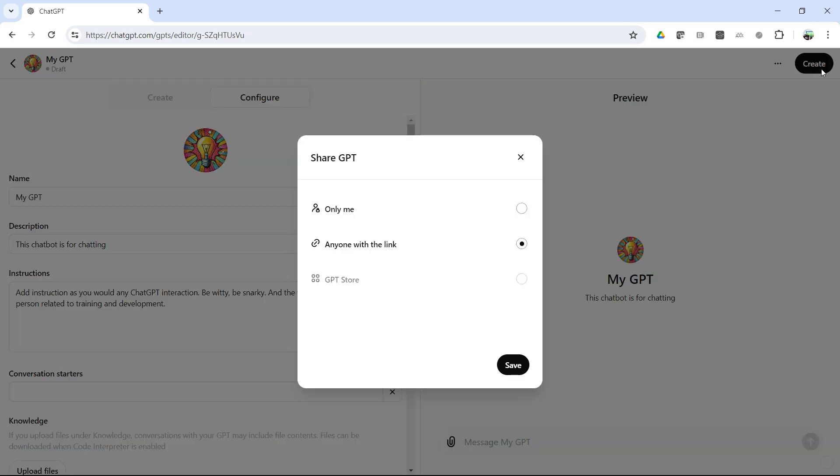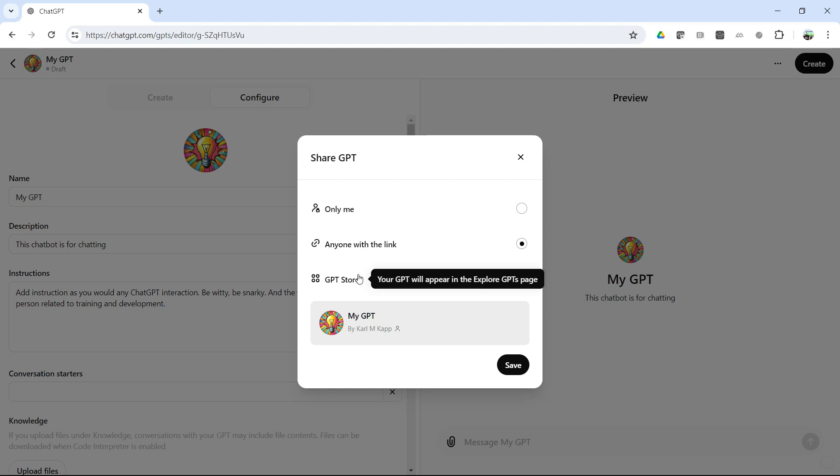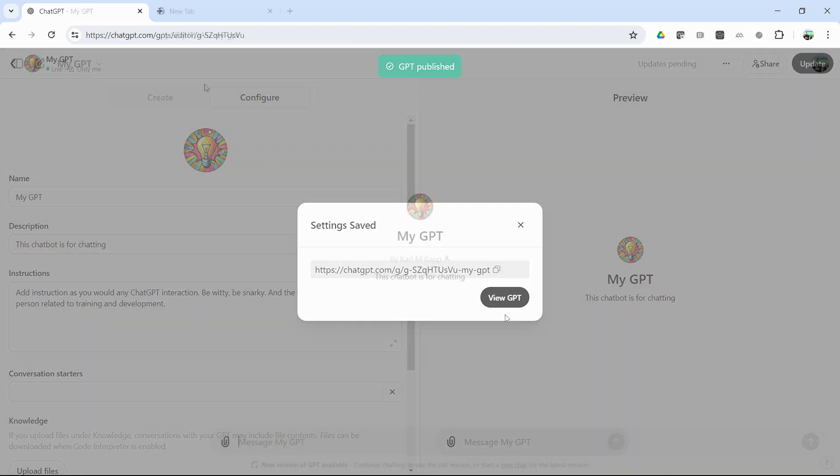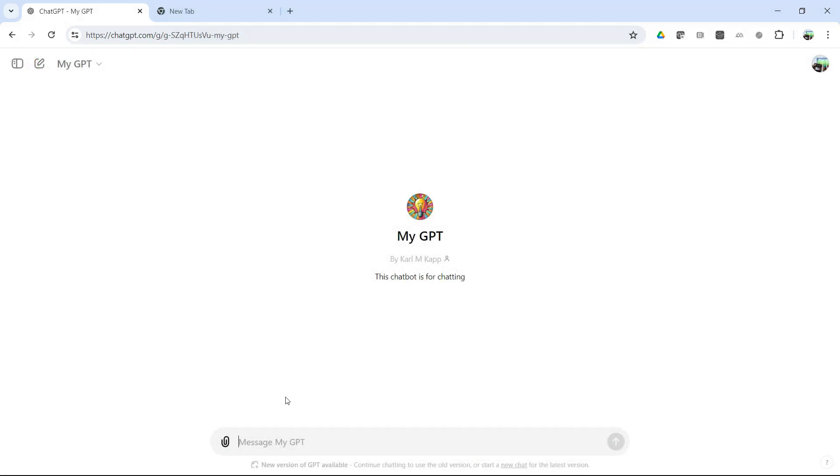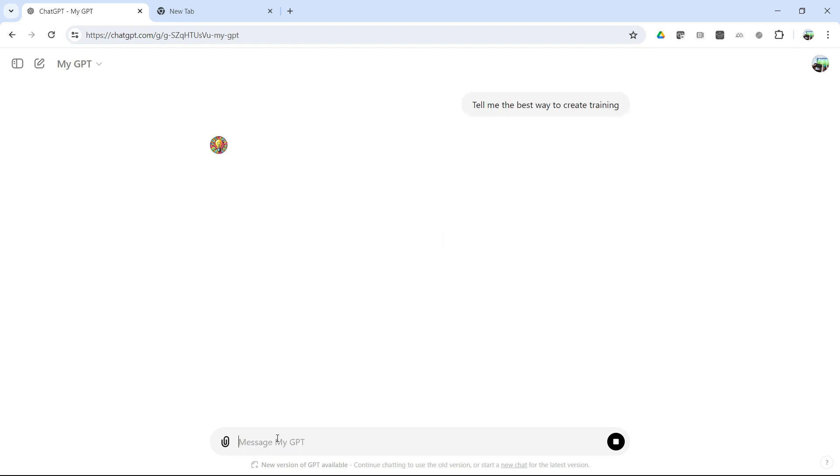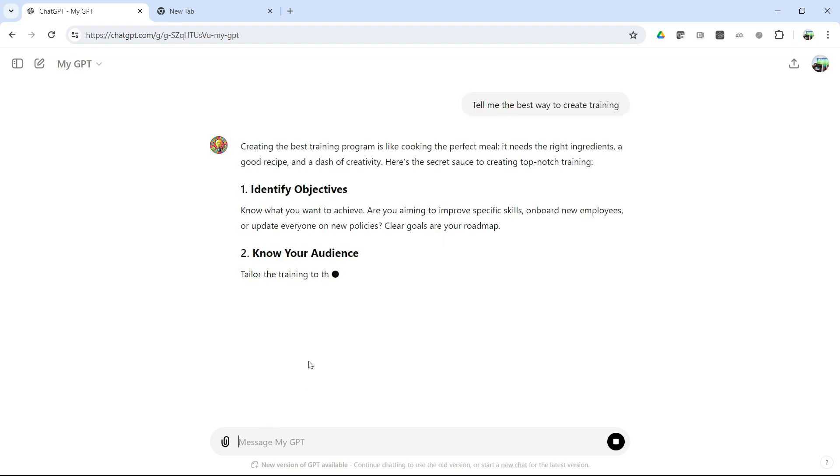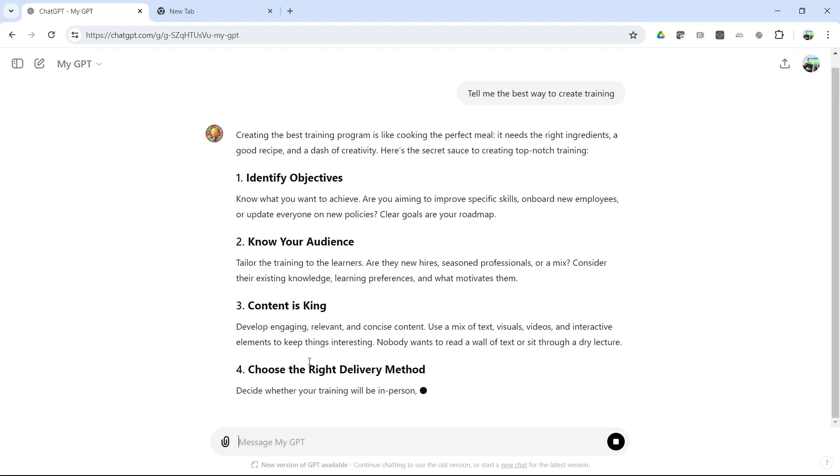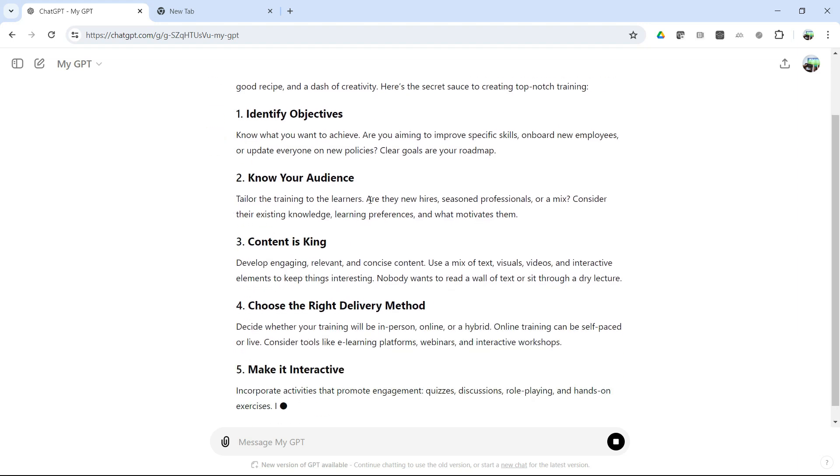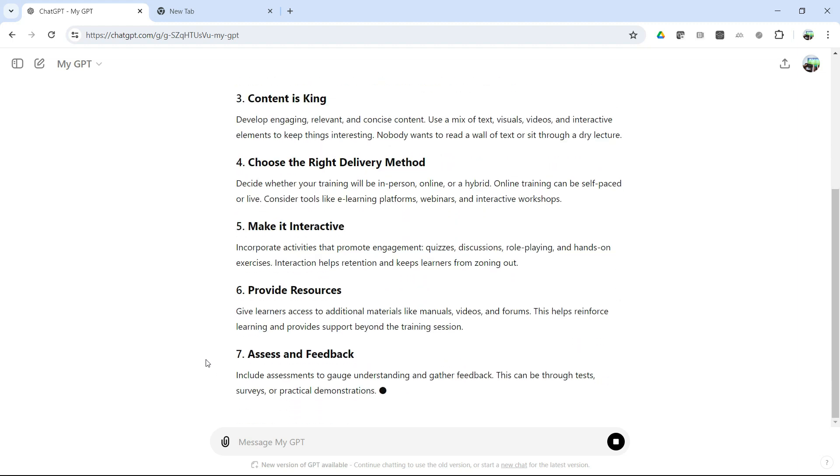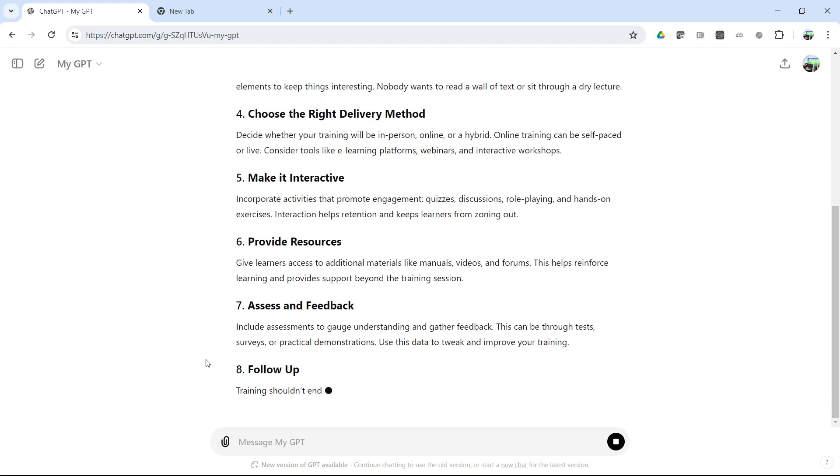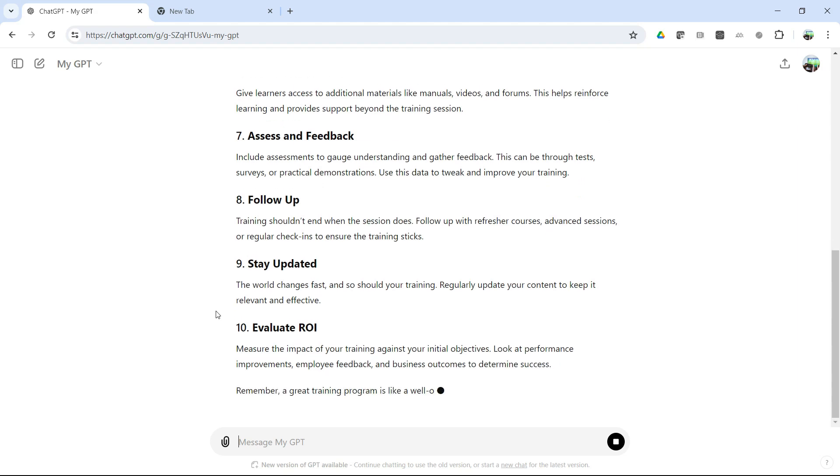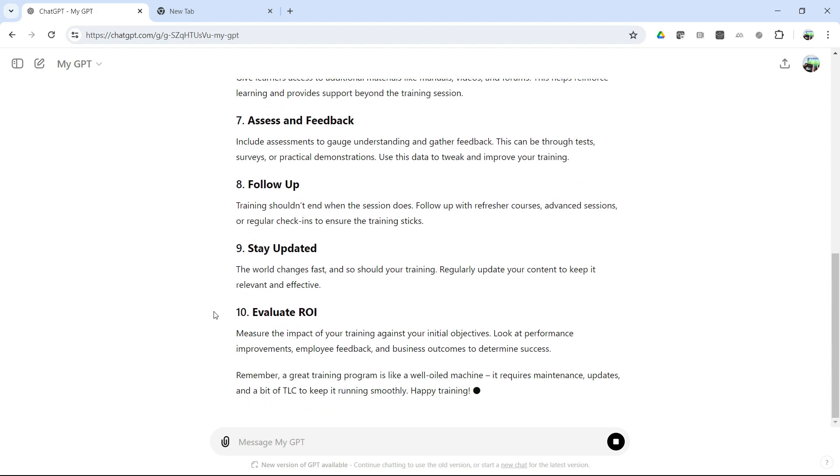You just hit Create, and now you've got your chatbot. Now you can decide, do you want it only be for you, do you want it to be in the ChatGPT store where it's available to almost anyone, or just send to anyone with the link. So I'm just going to say for now, this is only me, but I could share it if I hit anyone with the link. I'm going to go ahead and hit Save, and there it is. So I'll click on that, and there's my GPT. I can say, tell me the best way to create training. And so it's like a cook creating a perfect meal. It's telling me about the objectives, to tailor the training to learners, and just gives me all that information that I want. So this is a very simple, quick way to create a GPT.